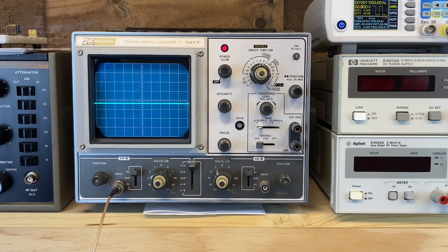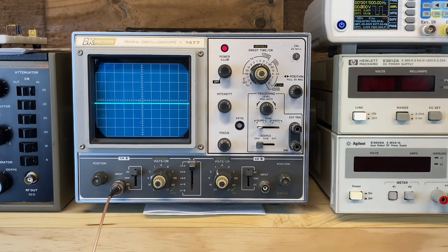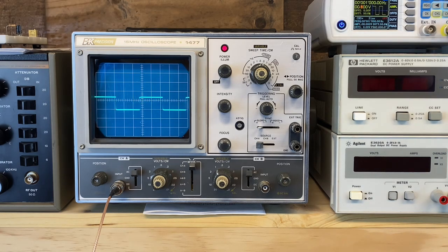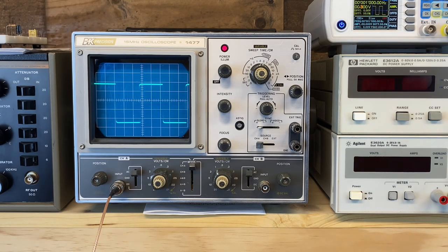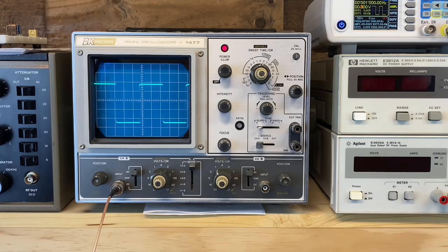Let's check the frequency response of this amp with a square wave. Very clean.